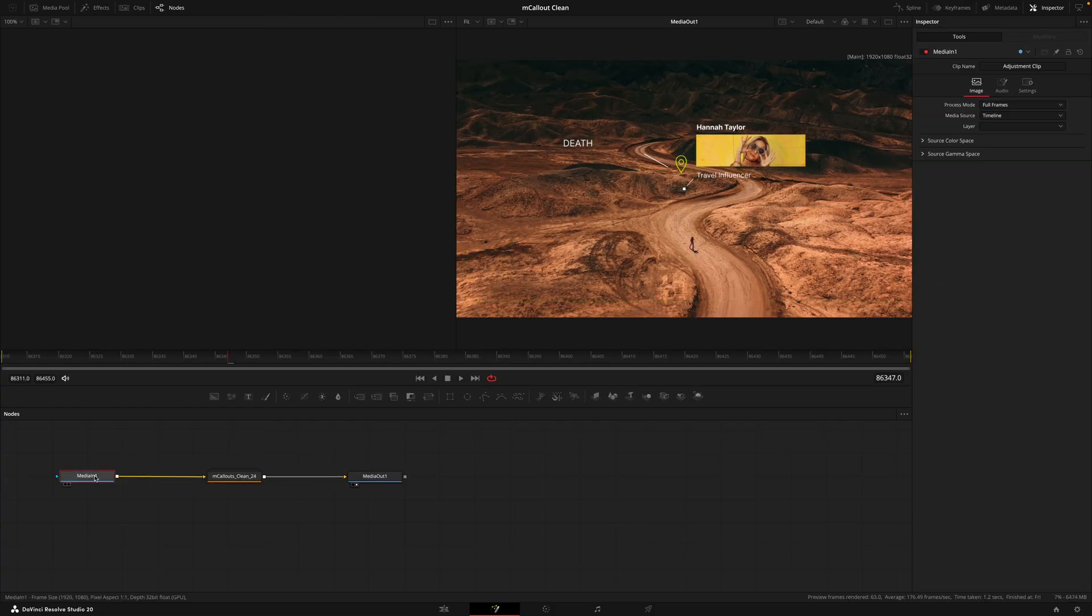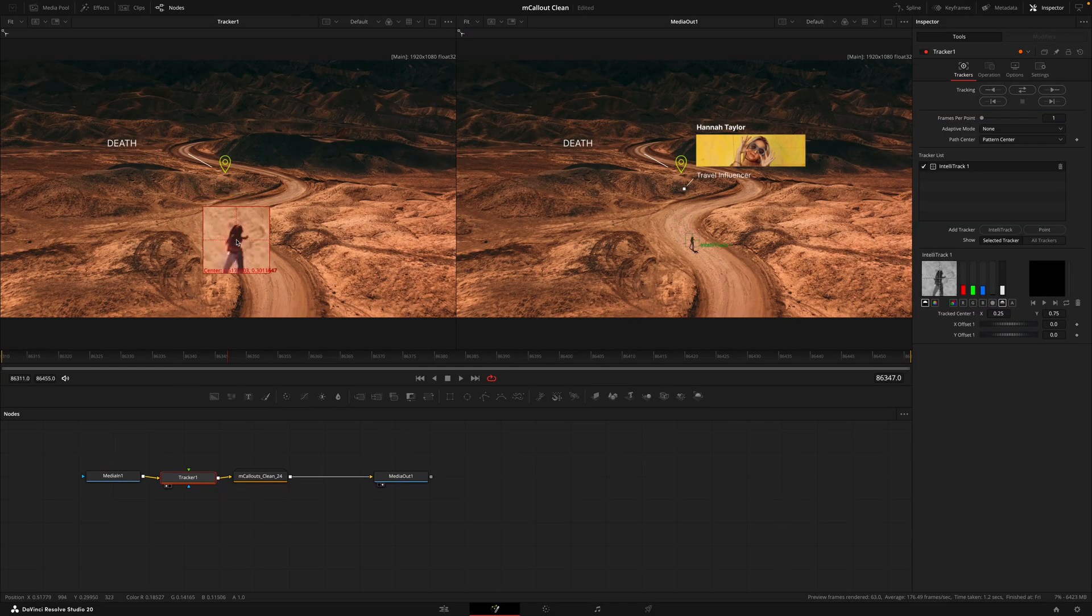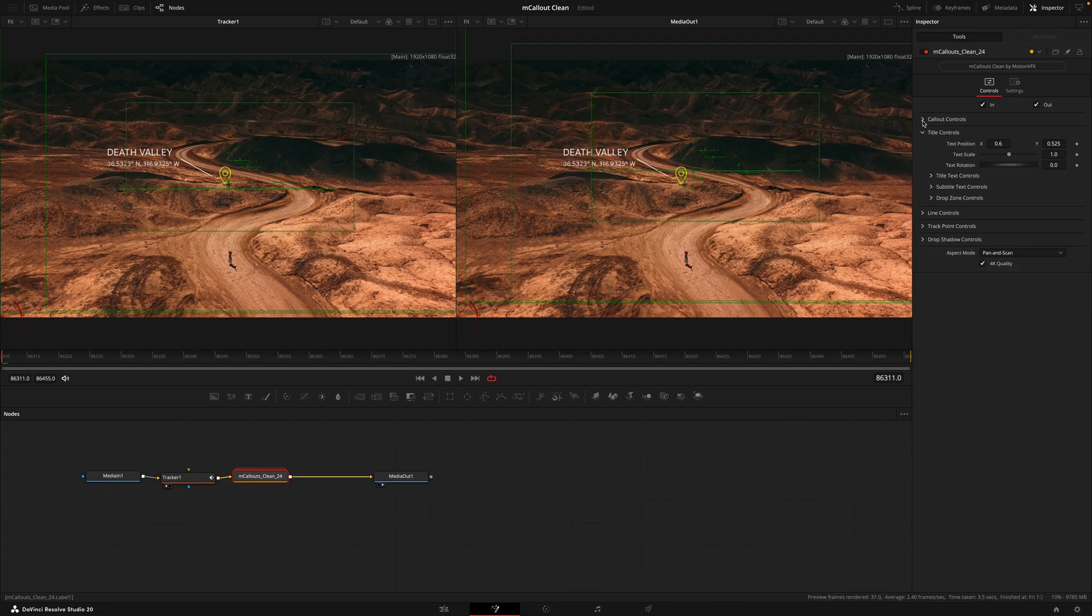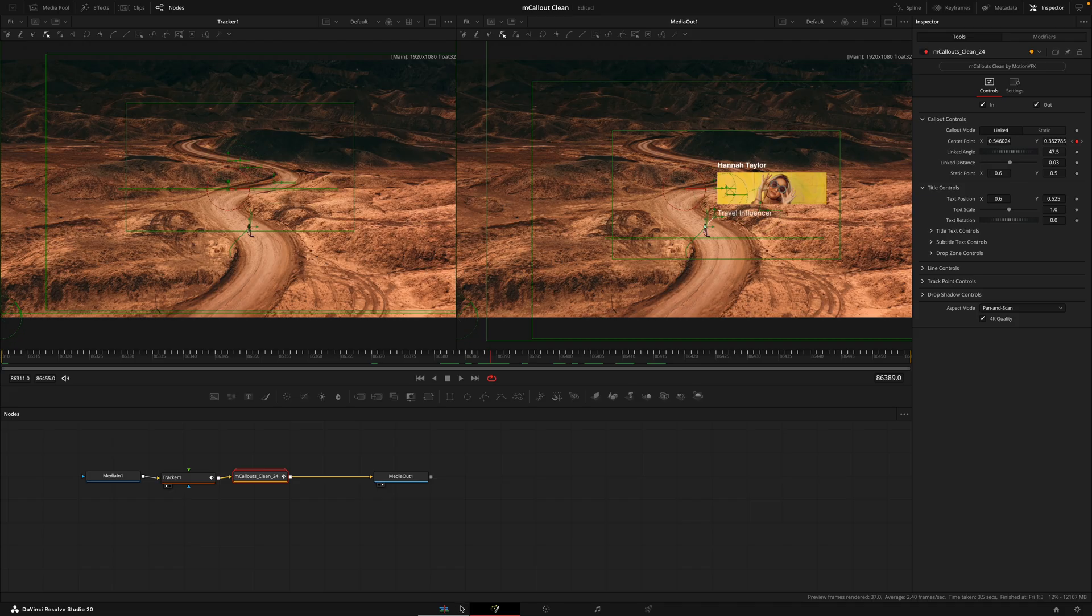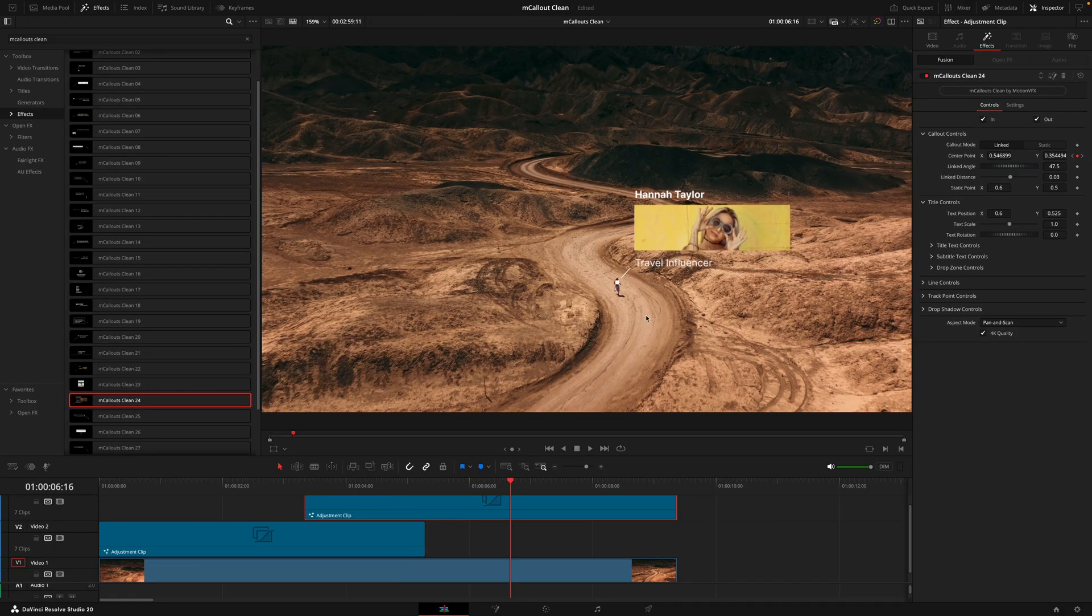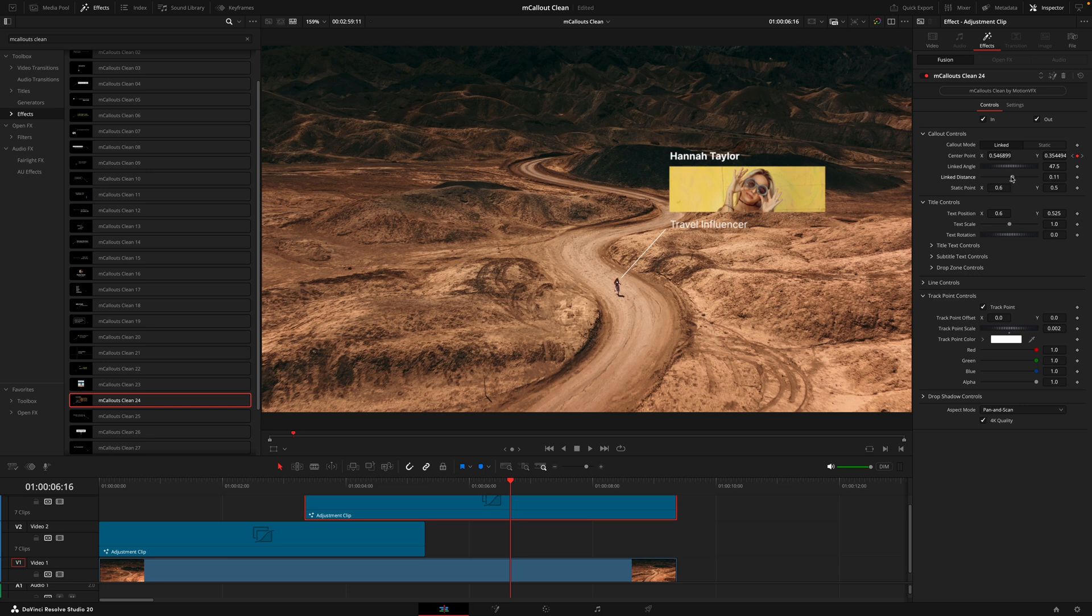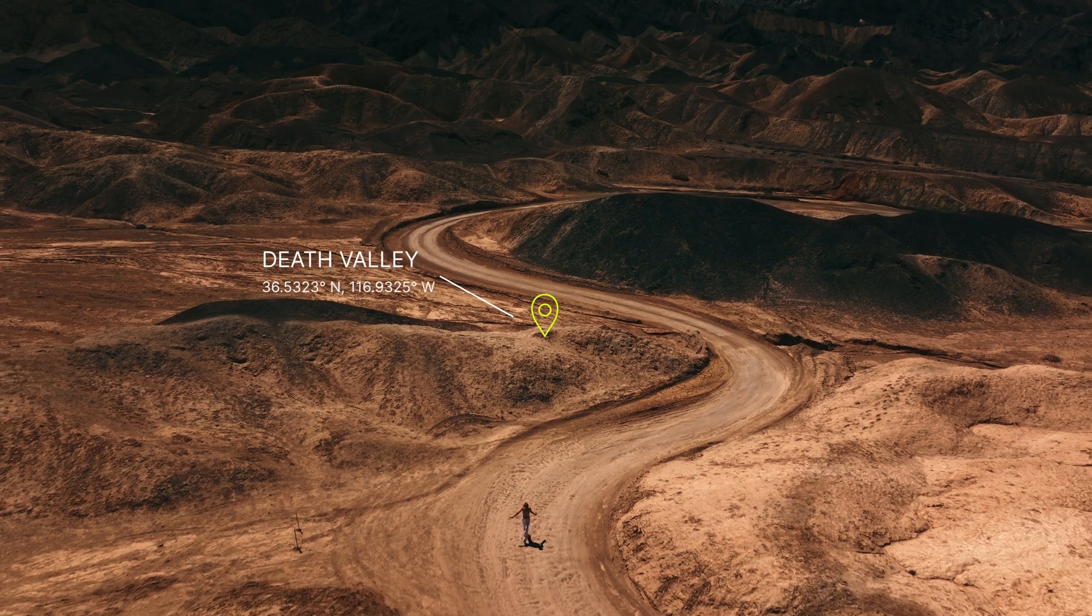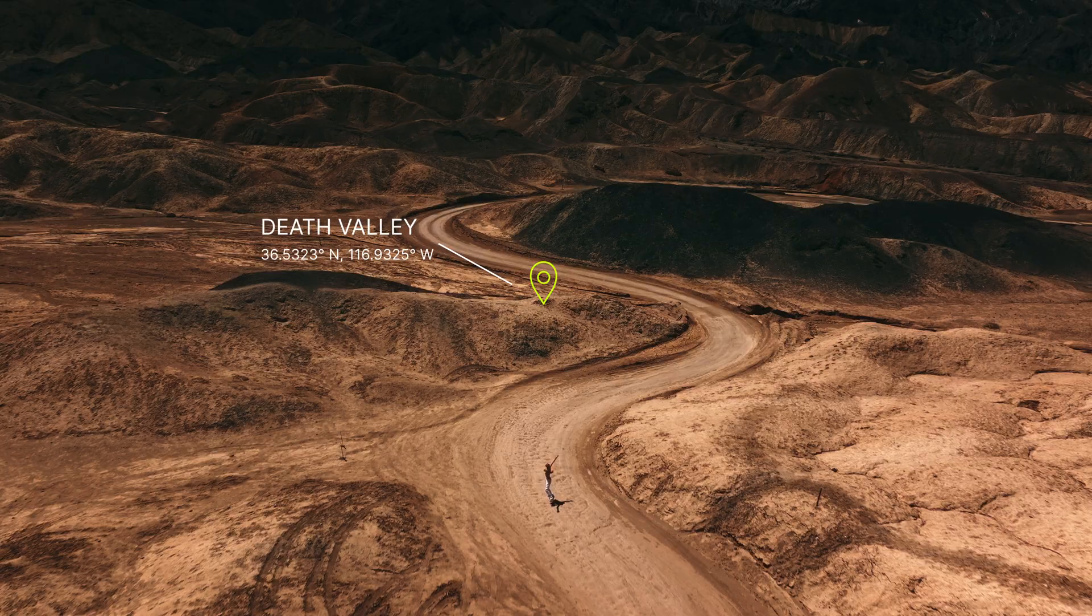I've put that there. We'll change the title, so we have a brand name. Let's call her Hannah Taylor, and instead of a tech YouTuber let's say it's a travel influencer. Now I'll place this right on our subject, hit track, and then link that center point to the tracking path. I'll drop the size of that, increase the distance a touch, and add a slight drop shadow.